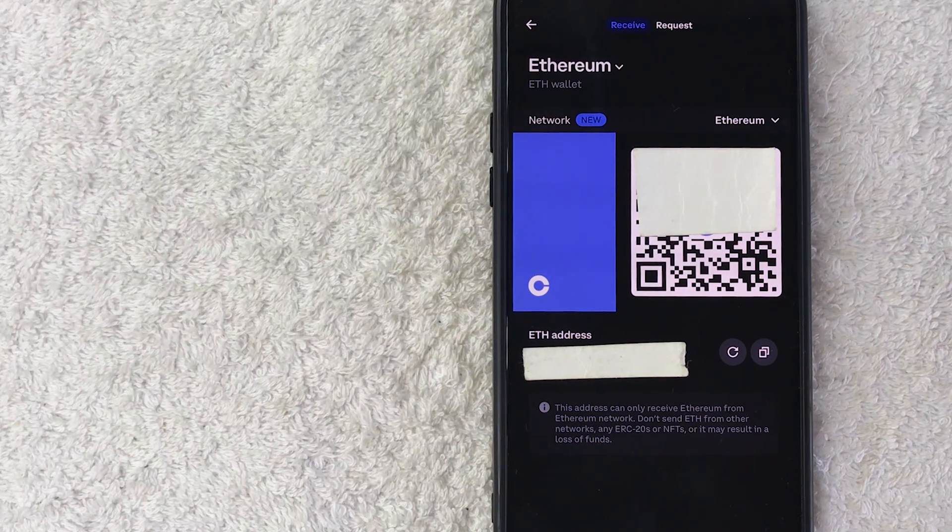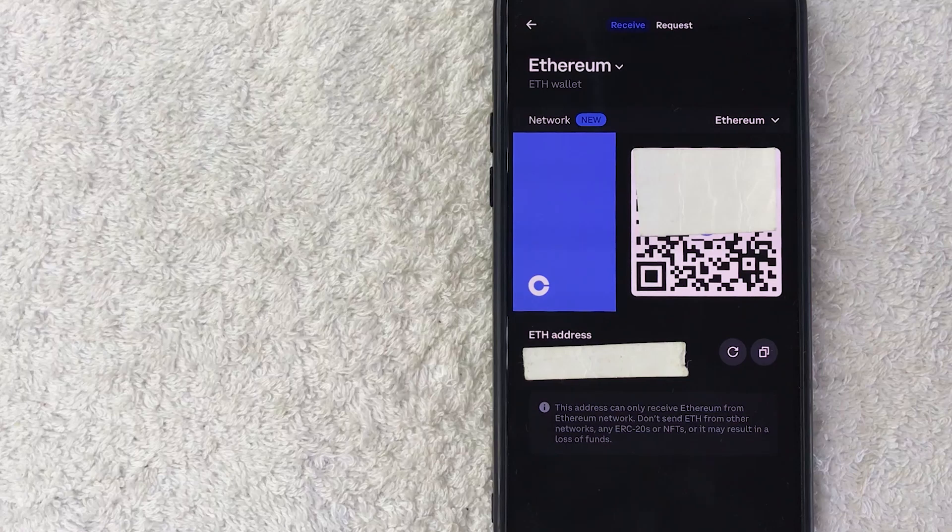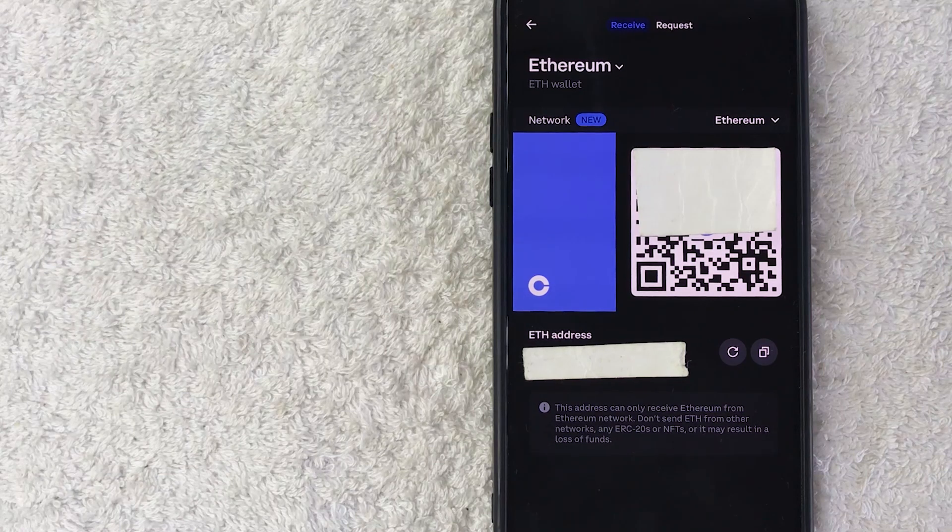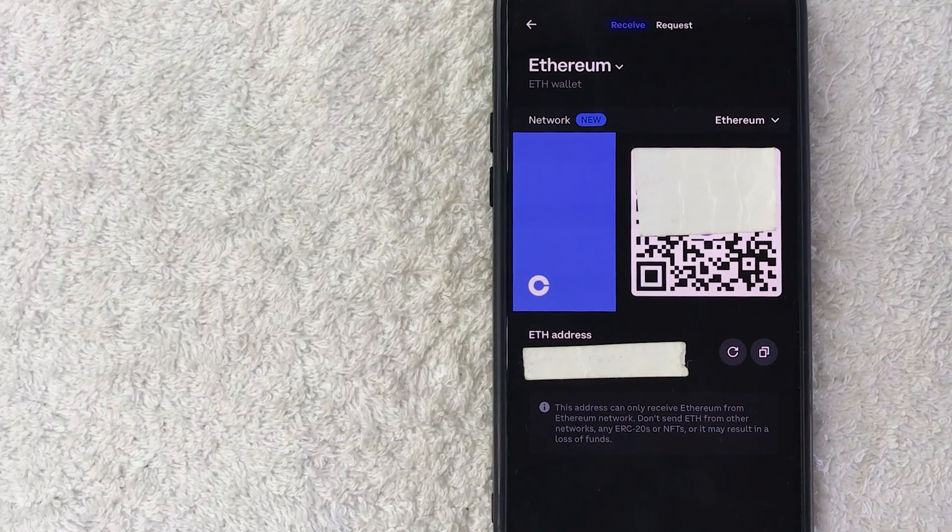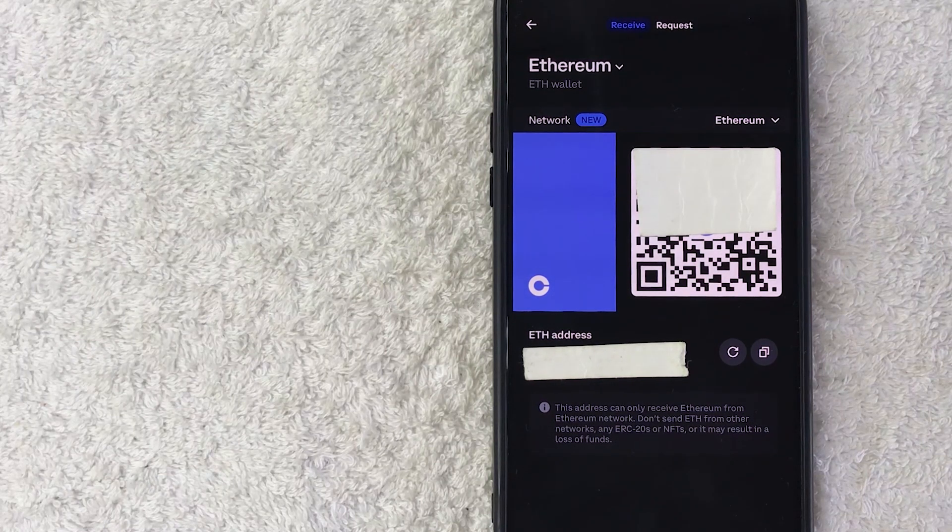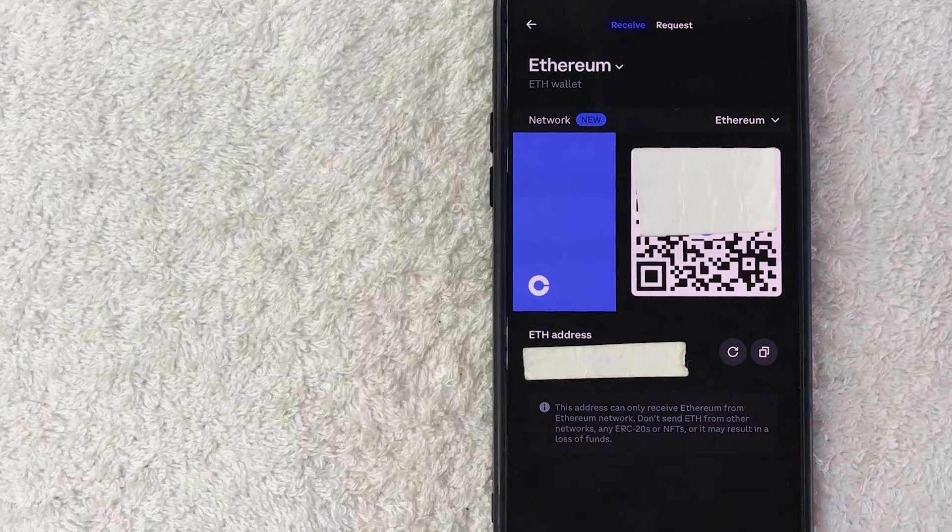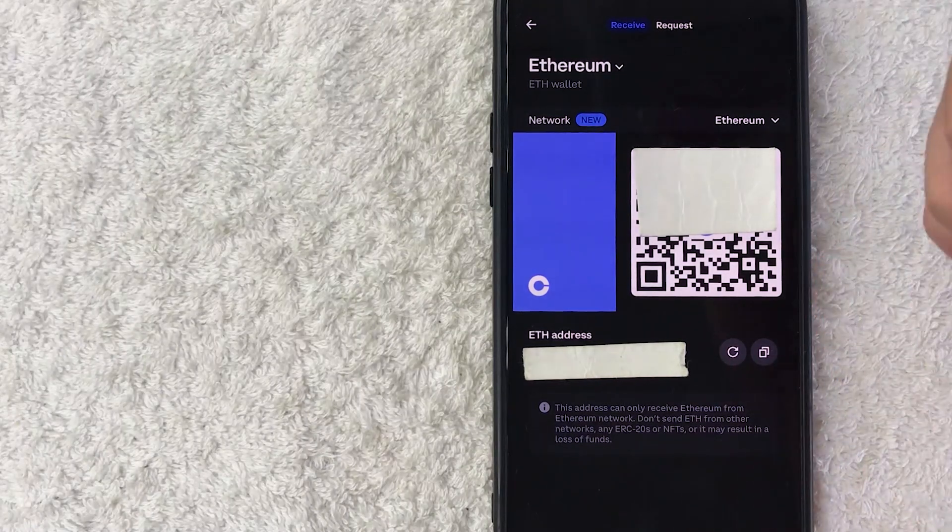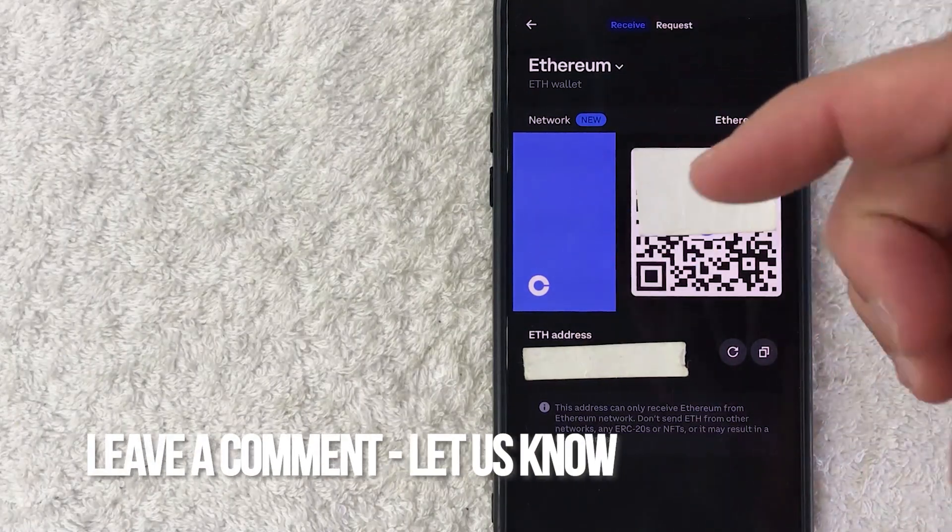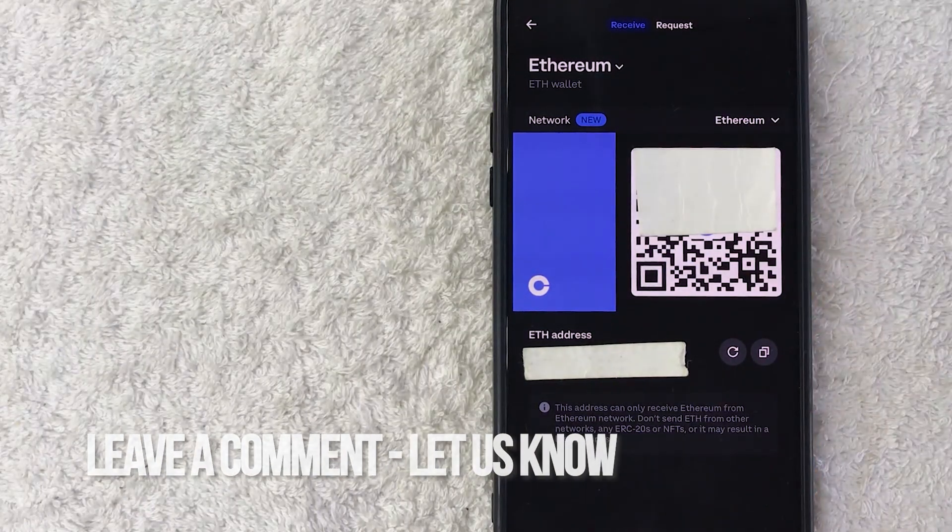So there you have it guys. If you're wondering how to find your Ethereum crypto wallet address inside of Coinbase, that is the easiest way I know how to find it. If you know an easier way, be sure to leave a comment below and let the rest of us know how you did it.